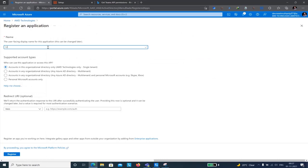I'll name the app 'UiPath Unattended' and select an account type. The first option — accounts in this organization directory only (single tenant) — is used for attended automation. With this option, if you select the interactive token authorization type, a pop-up will appear during automation asking you to provide your credentials to log in to Microsoft Teams. Your automation flow will be paused until you enter your username and password.